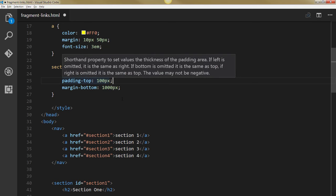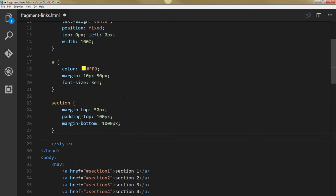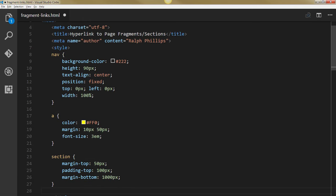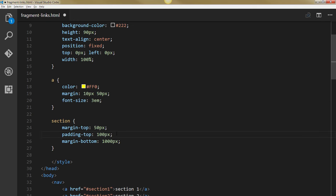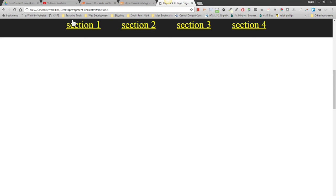That way I know it's going to be bigger than my 90 pixel tall nav bar. So it'll clear that space. Let me go ahead and save this.